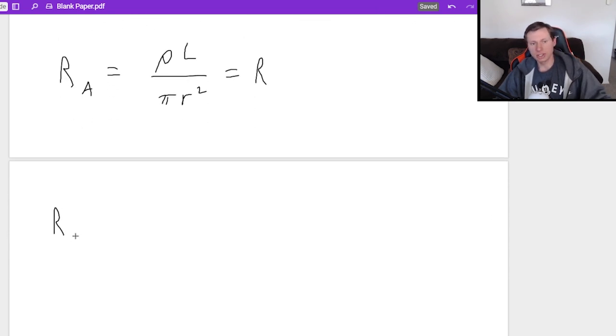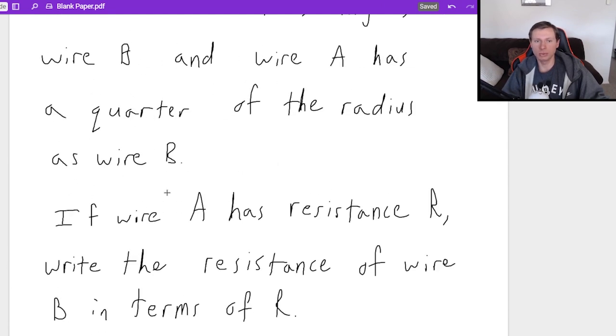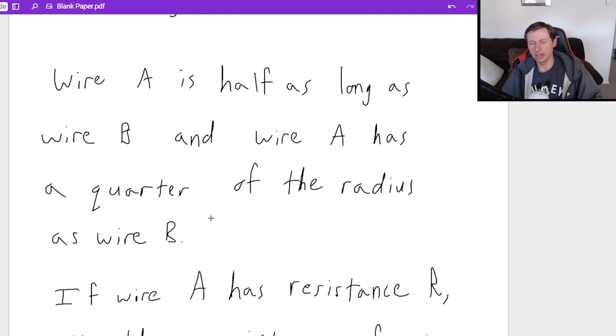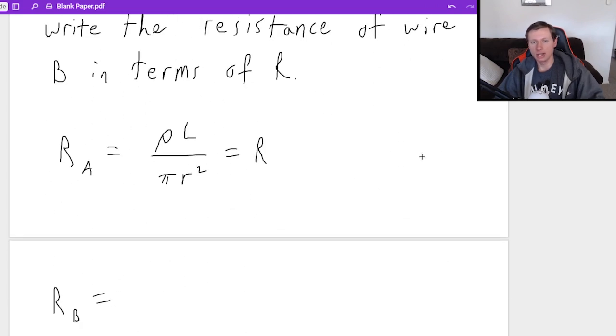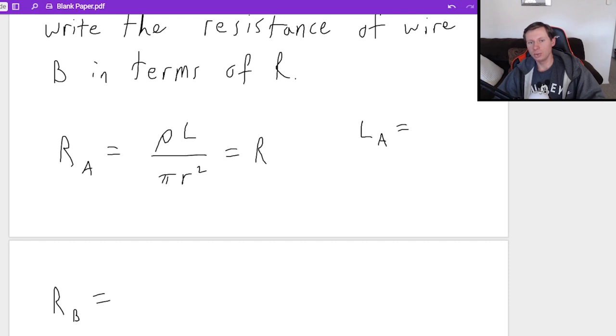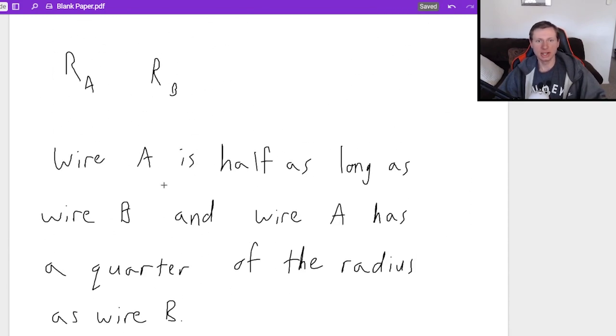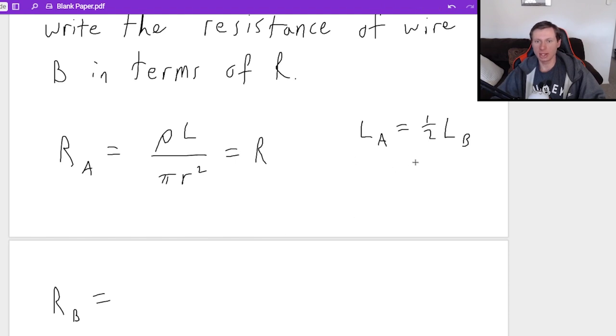Now we're going to find resistance B. And to do that, I need to look at what did we change between wires A and B. Looks like wire A is half as long as wire B, and wire A has a quarter of the radius as wire B. How would I write that? So here's what I would say. If wire A is half as long as wire B, then that means LA is equal to 1/2 LB. Why is it one half? Because I said wire A is half as long as wire B. LA equals 1/2 LB. That's exactly what it means in English.